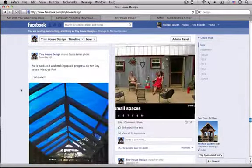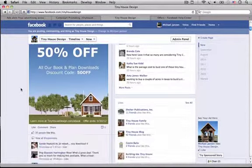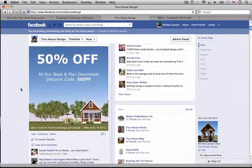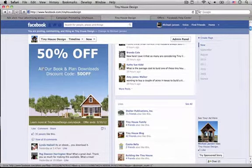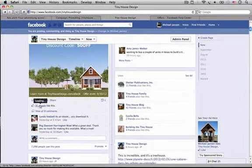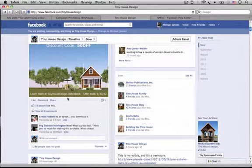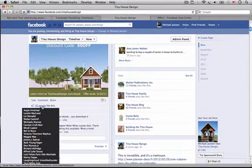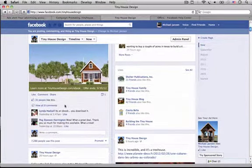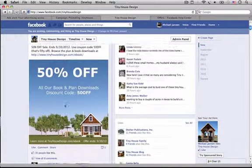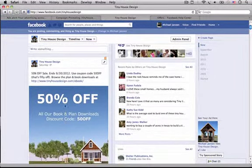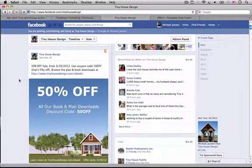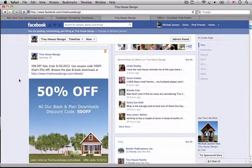Let me scroll down to the other sale post. Oh, here it is. So here's the big post. 50% off. 35 people. This got terrible. I mean, one share. 35 people liked it. Eight comments.